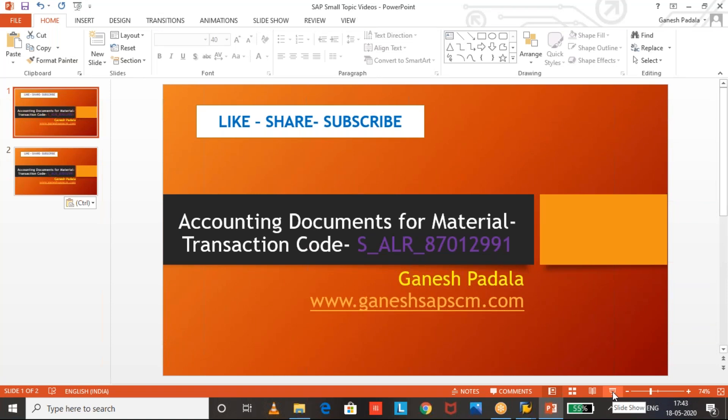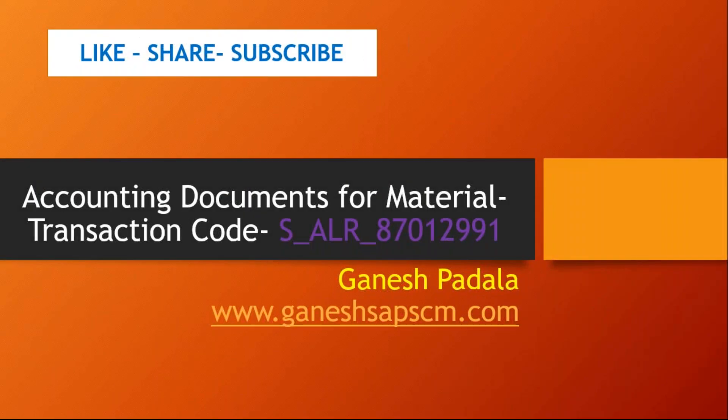Hi, good evening. In this video, I will tell you one important standard report. Generally, many of us might not be aware of this transaction code.